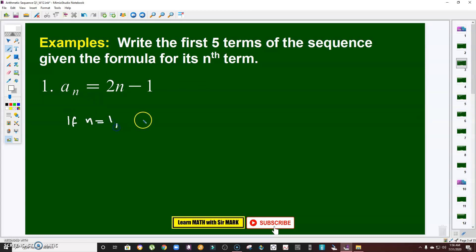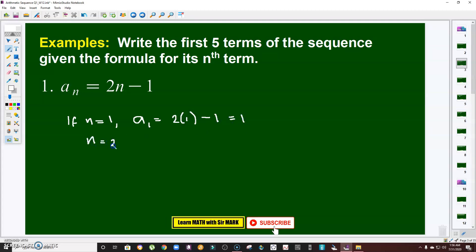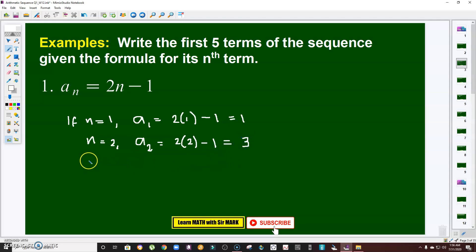To do that, I'm going to let n equal 1. If n is 1, then a sub 1, my first term, will be 2 times 1 minus 1, which is 1. Similarly, if n is 2, a sub 2, my second term, is 2 times 2 minus 1, which is 3.